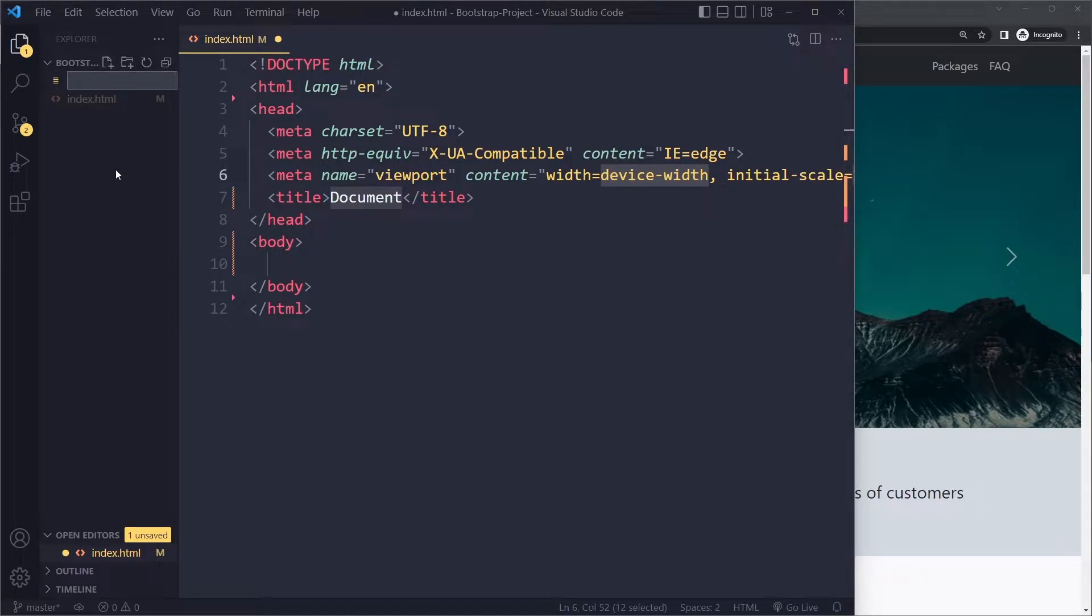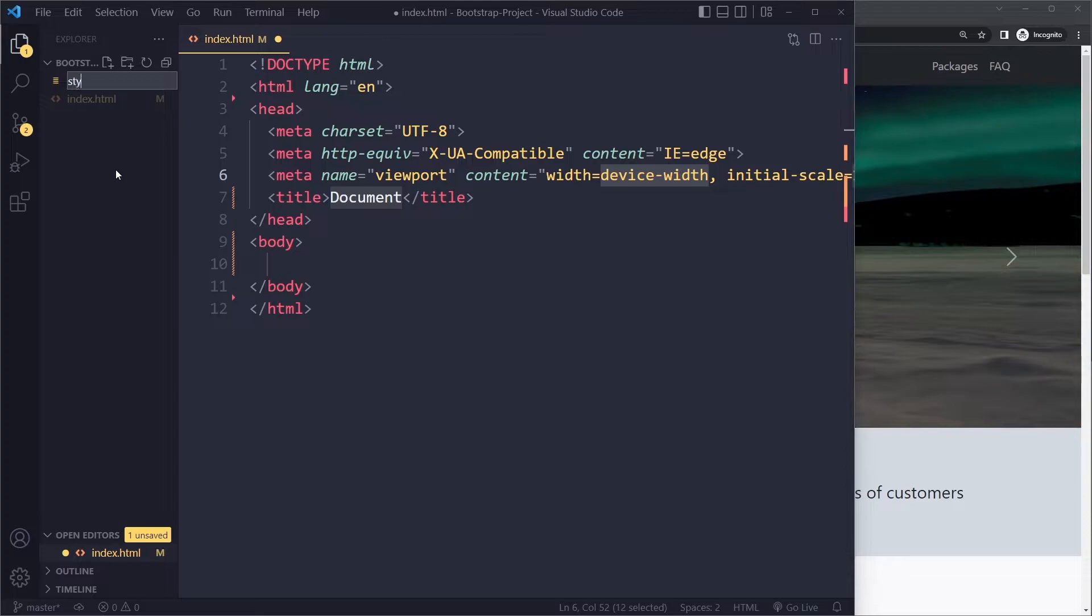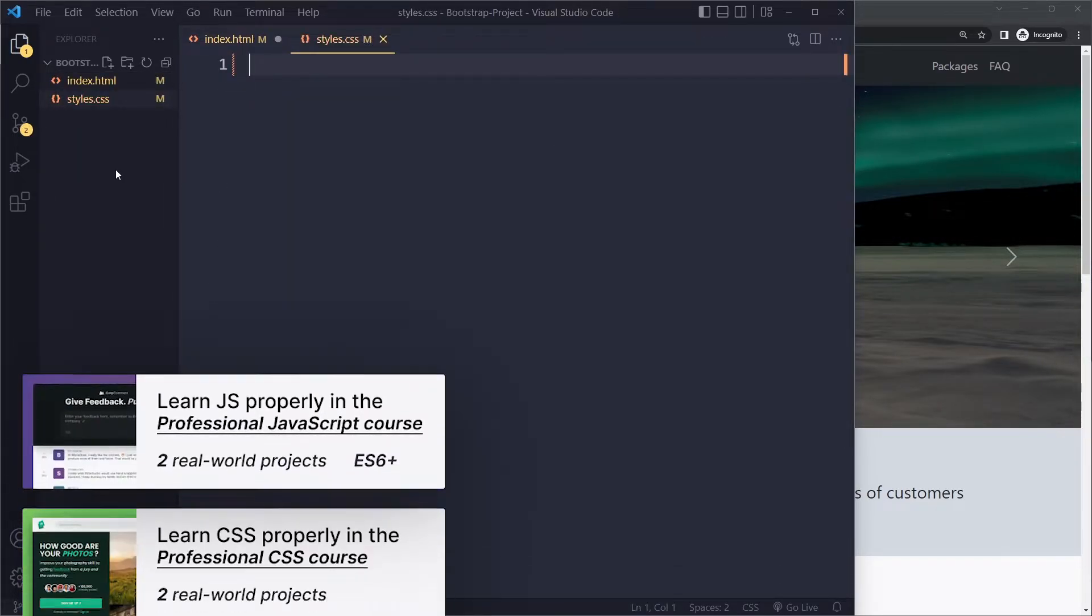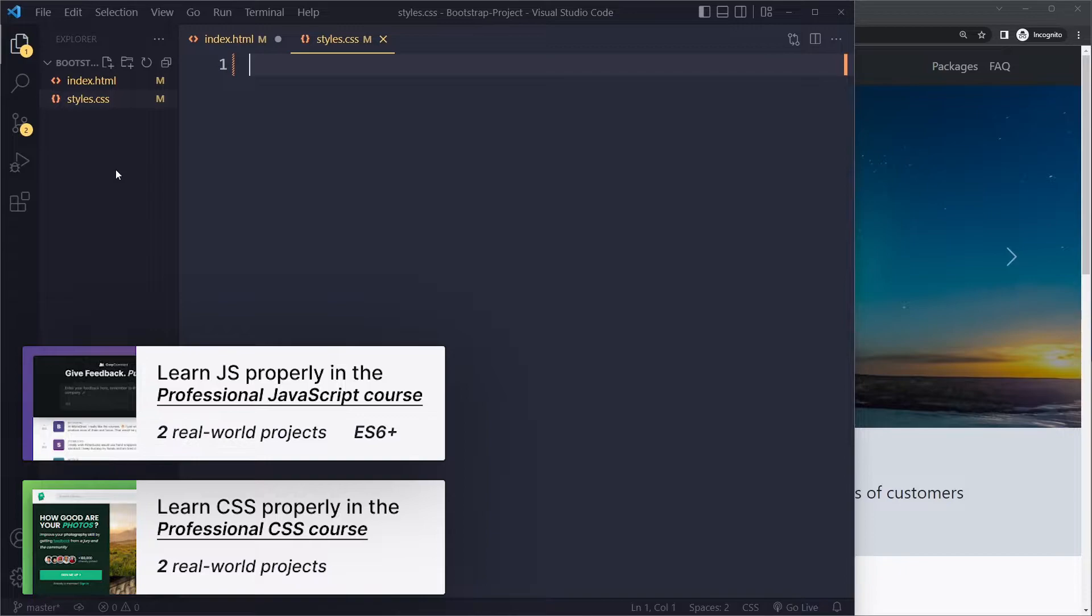I'm also going to create my own custom stylesheet because the thing with Bootstrap is it doesn't cover 100% of the things that you want to do. So sometimes you need to write your own custom styles.